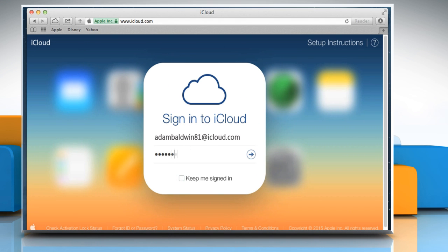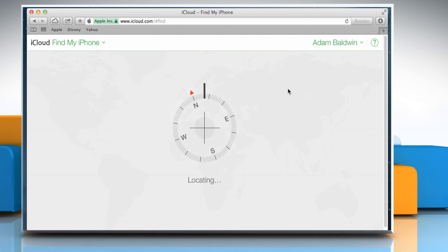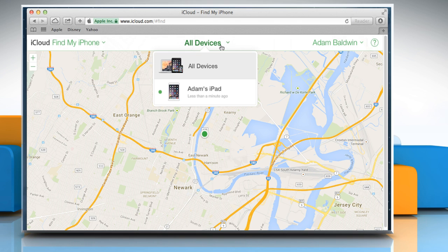Sign in to your iCloud account. Click on the Find My iPhone icon. Find My iPhone will display a map with the locations of all your devices. Click on All Devices to see the list of all devices logged into your iCloud account and being tracked.